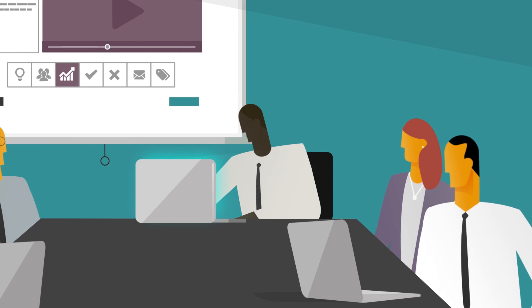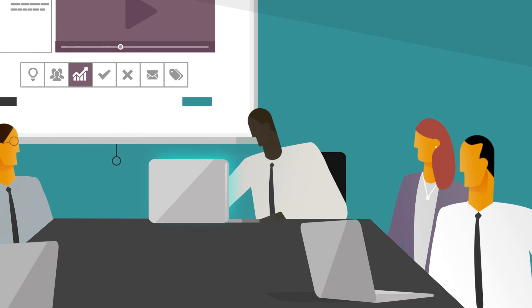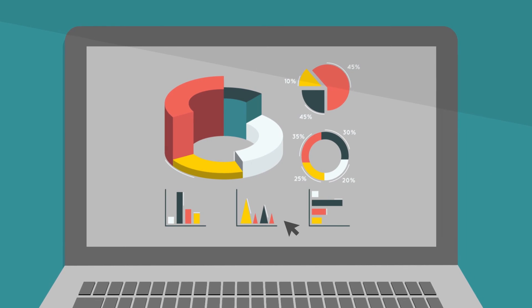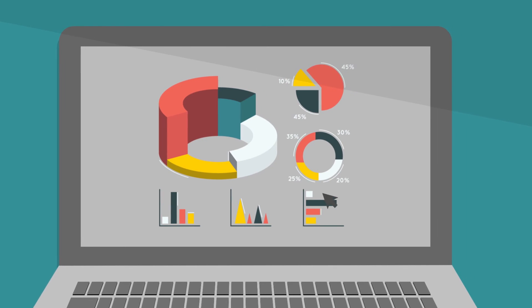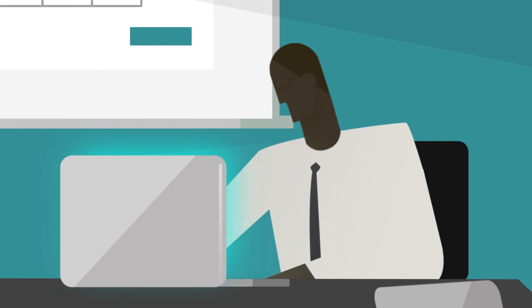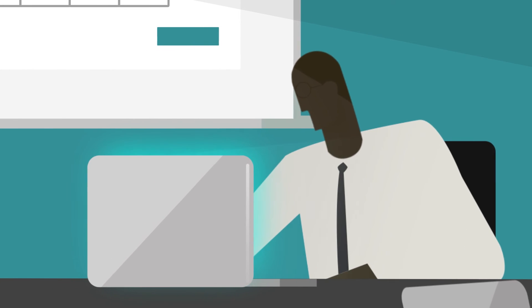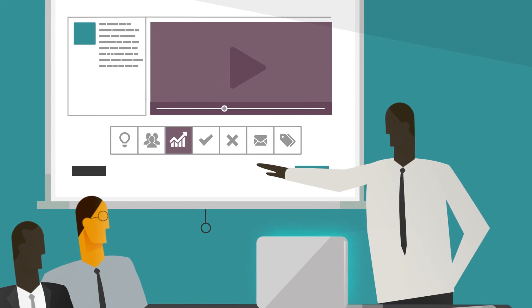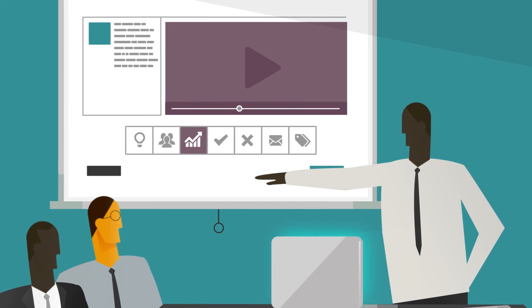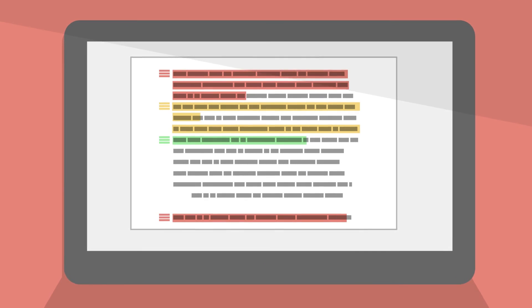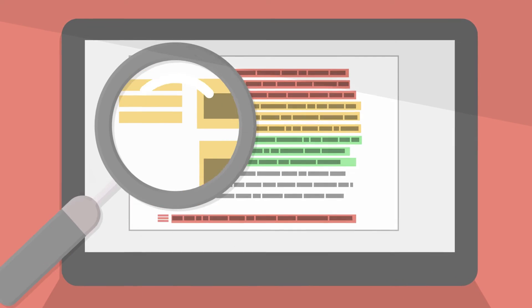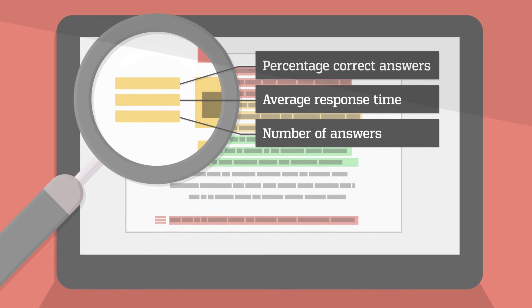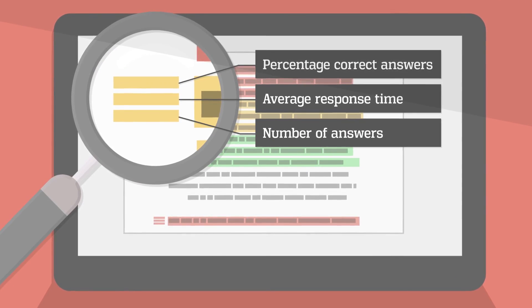Instructors also benefit. They're able to grasp cohort dynamics through real-time analytics and know exactly what each learner is struggling with so they can quickly adapt instruction. Authors benefit as well because they understand what works and doesn't work in the content, so they can continually refine it.